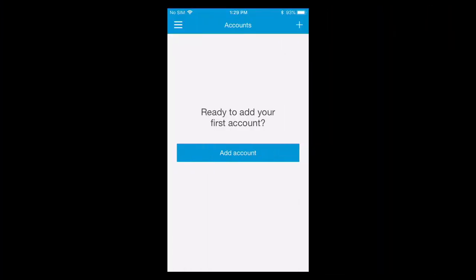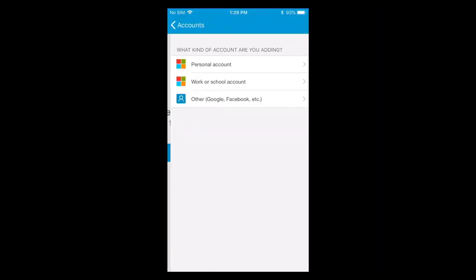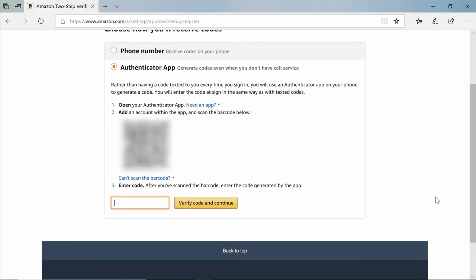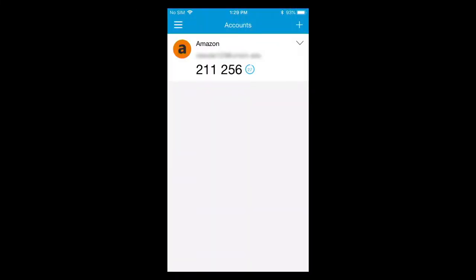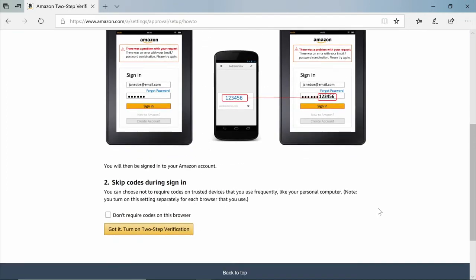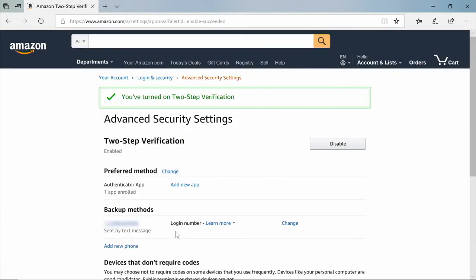Open your Microsoft Authenticator app. Click Add Account and select Other. You'll see a QR code on Amazon. Scan that QR code with your phone to add your Amazon account to your Microsoft Authenticator app. Once you've scanned the QR code, you'll see your Amazon account in your Microsoft Authenticator app and a six-digit code underneath. Enter that code on Amazon to verify and continue. Now you've successfully turned on two-step verification and you're all set.